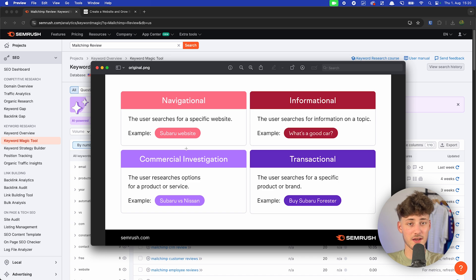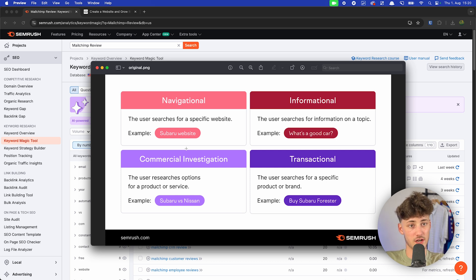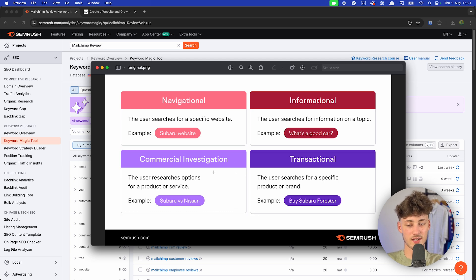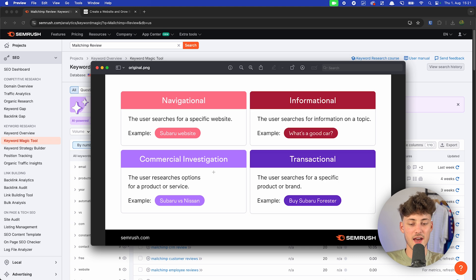Commercial Investigation is basically when a user is going to compare different kinds of services. For example, you could compare one email marketing tool like Mailchimp to another like Brevo — so a commercial investigation keyword would be 'Mailchimp versus Brevo.' This is a great keyword to target because these people are already interested in one of the services and just need the buying decision. You can easily convert them onto your product or promote affiliate offers.